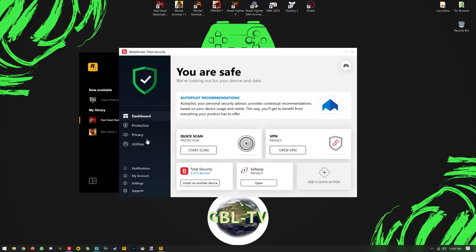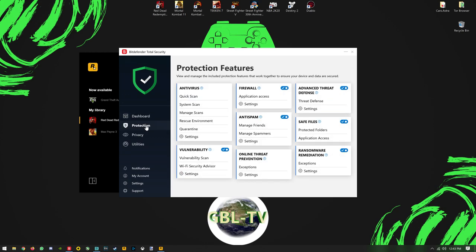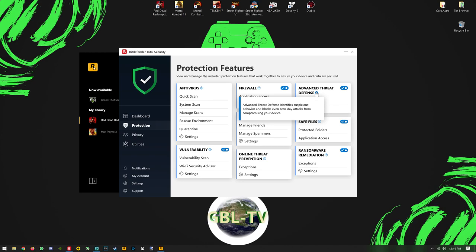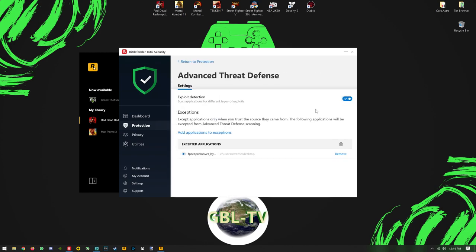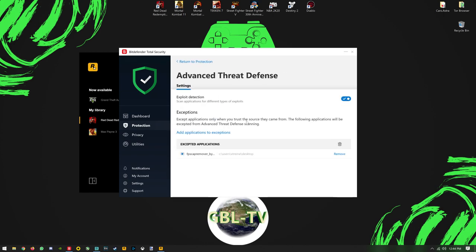In this case, go to Advanced Threat Defense. This setting identifies suspicious behavior and blocks even zero-day attacks from compromising your device. This is network related, guys. All you need to do is click on settings, add applications to exceptions.